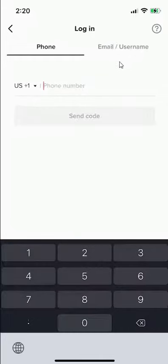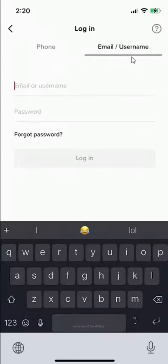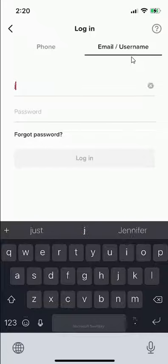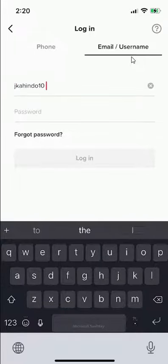So my, I believe, is the username option. And I'm just gonna go ahead and enter my username.